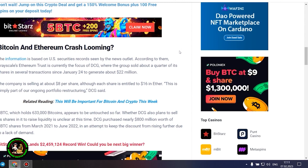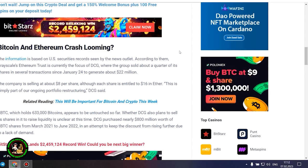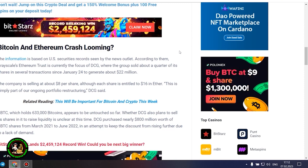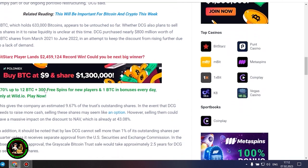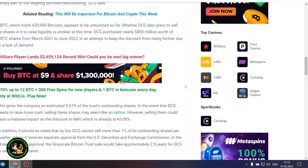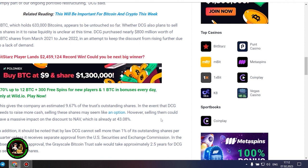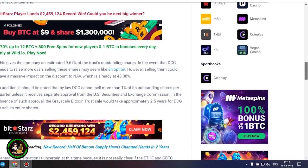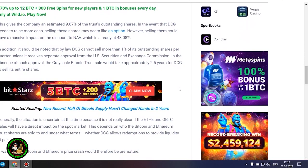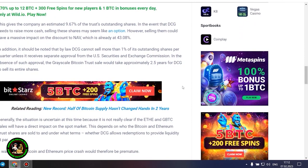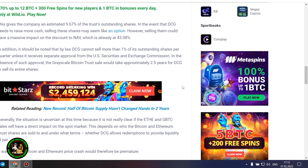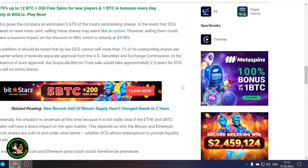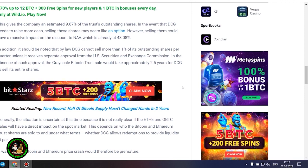GBTC, which holds 633,000 bitcoins, appears to be untouched so far. Whether DCG also plans to sell its shares in it to raise liquidity is unclear at this time. DCG purchased nearly $800 million worth of GBTC shares from March 2021 to June 2022, in an attempt to keep the discount from rising further due to a lack of demand. This gives the company an estimated 9.67% of the trust's outstanding shares. In the event that DCG needs to raise more cash, selling these shares may seem like an option. However, selling them could have a massive impact on the discount to NAV, which is already at 43.08%. In addition, it should be noted that by law DCG cannot sell more than 1% of its outstanding shares per quarter, unless it receives separate approval from the US Securities and Exchange Commission. In the absence of such approval, the grayscale Bitcoin trust sale would take approximately 2.5 years for DCG to sell its entire shares.